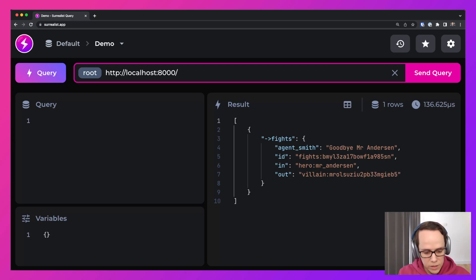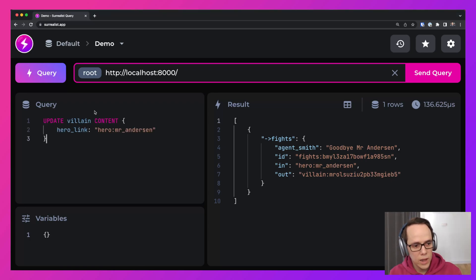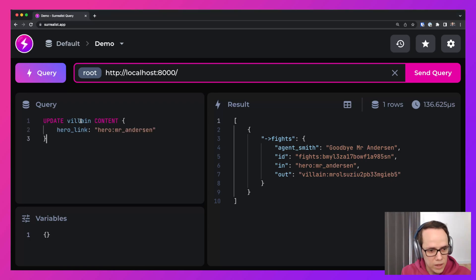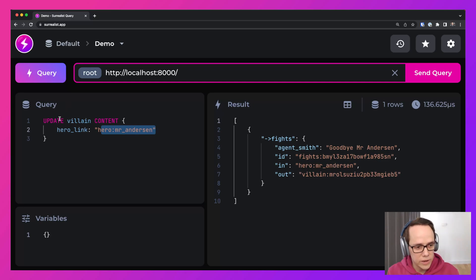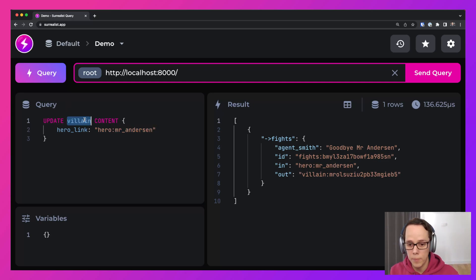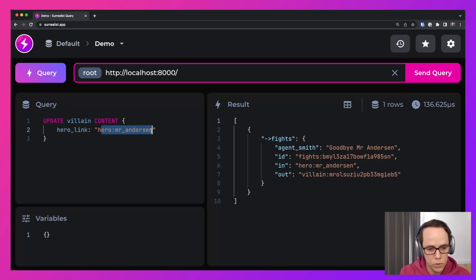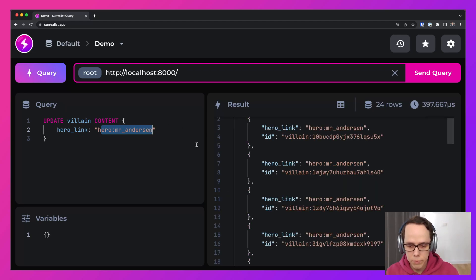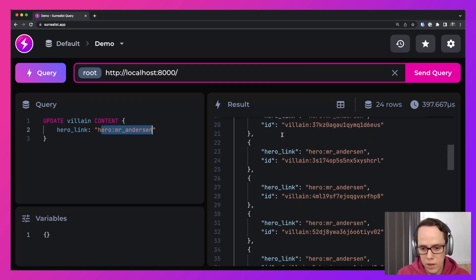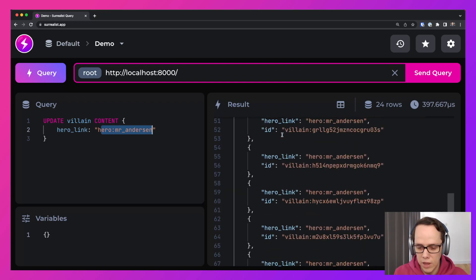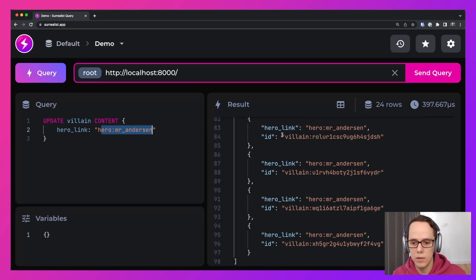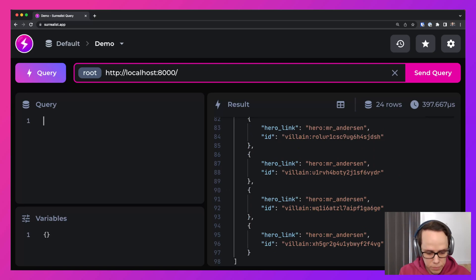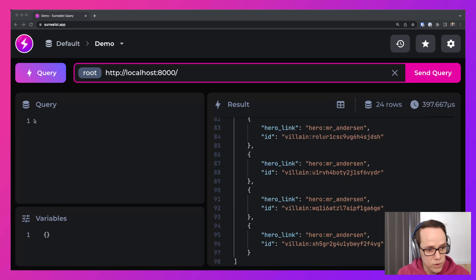But let's focus now on the result of that fight. What happens? Well, what happens really is that the villain gets a link to Mr. Anderson. So here we're representing it. So we're updating the villain and we're updating all the villains in the villain table. And we're putting the content, the hero link, a link to this record ID. And so now you can see that every copy of Agent Smith has a link to Mr. Anderson.